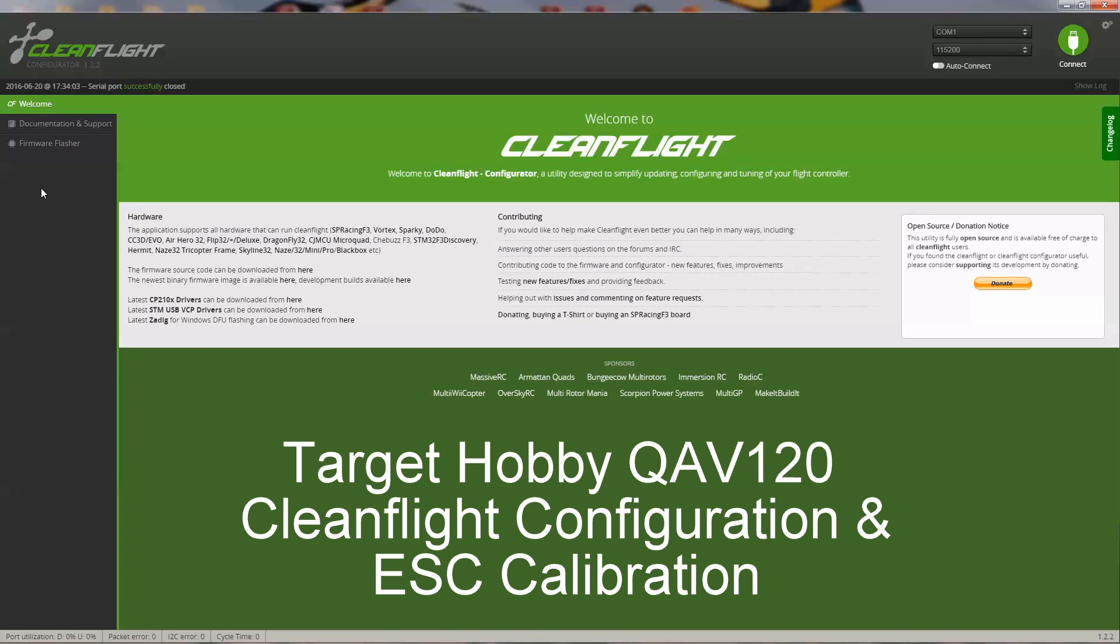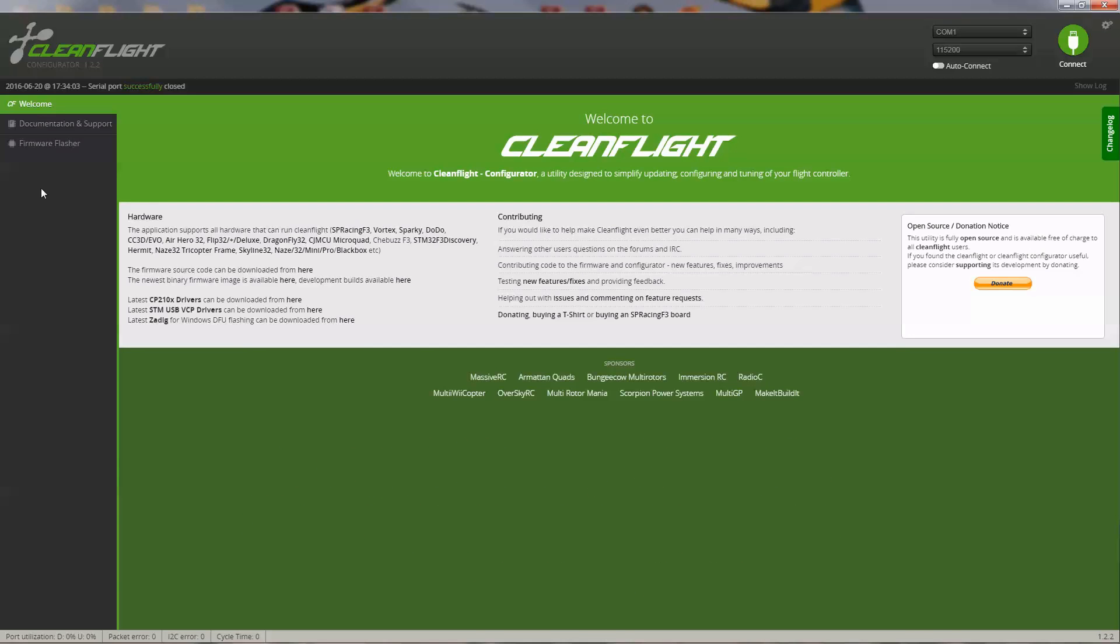In this video, I'm going to show you how to configure the TargetHobby QAV-210 quadcopter in CleanFlight. I'll also show you how to calibrate the ESCs.